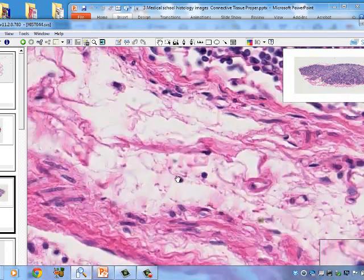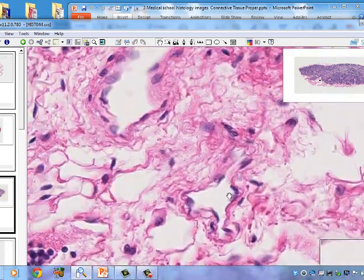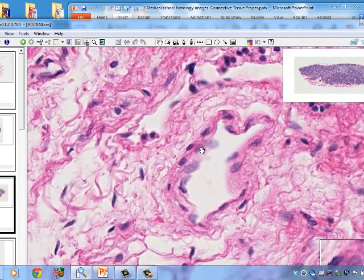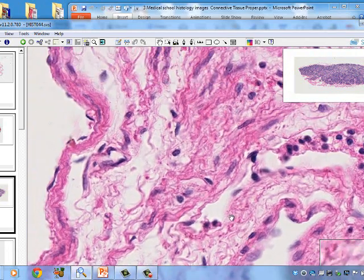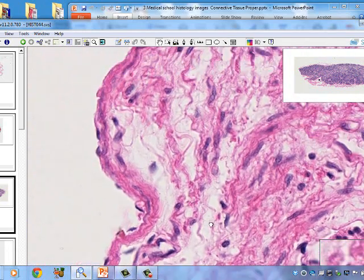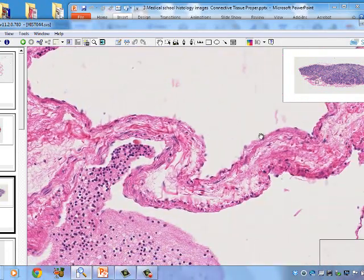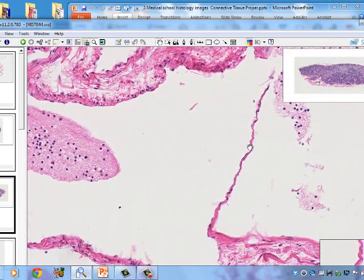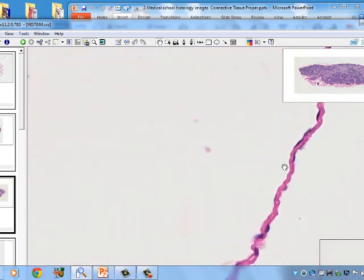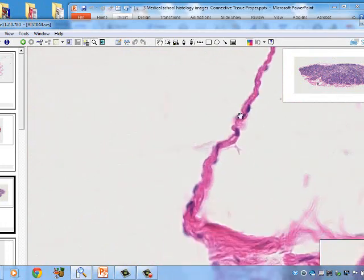We're looking at the connective tissue around the lymph node. There's a blood vessel with endothelial cells forming a small capillary, and pink smooth muscle cells on the outside. A small vein is visible in two places, showing the valve of the vein with its endothelial cells and connective tissue core.